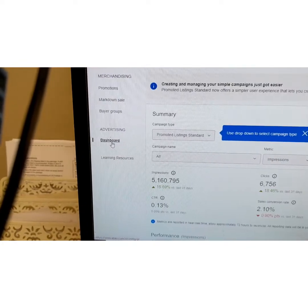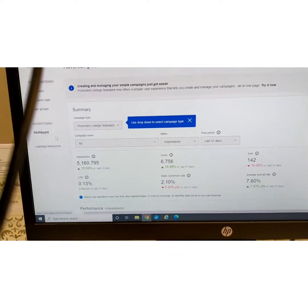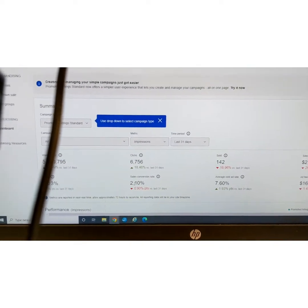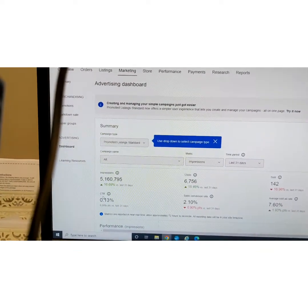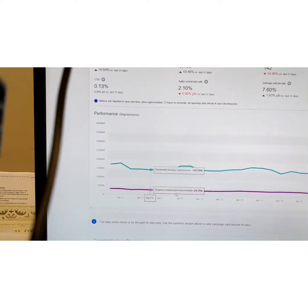When you click on Dashboard it's going to bring up what you have going on right now. First thing here is your impressions, your clicks, how many items sold — these are all just your promoted listings. It also shows your ad fees, your average ad fee rate, and your sales conversion rate, which right now is at 2.10 — it says it's down 0.90, but 2.10 is pretty great. I'm not sure what the CTR stands for.